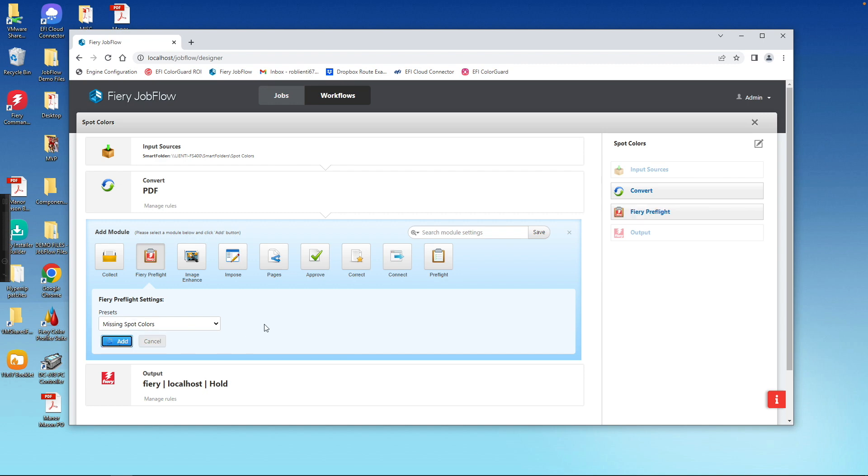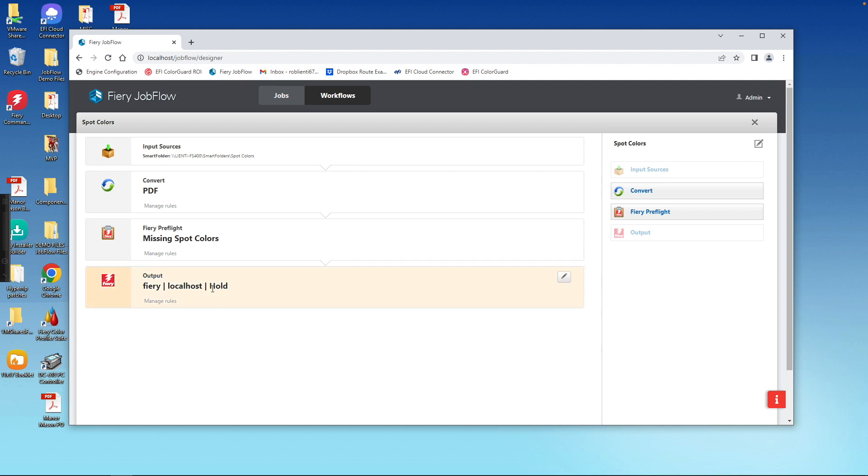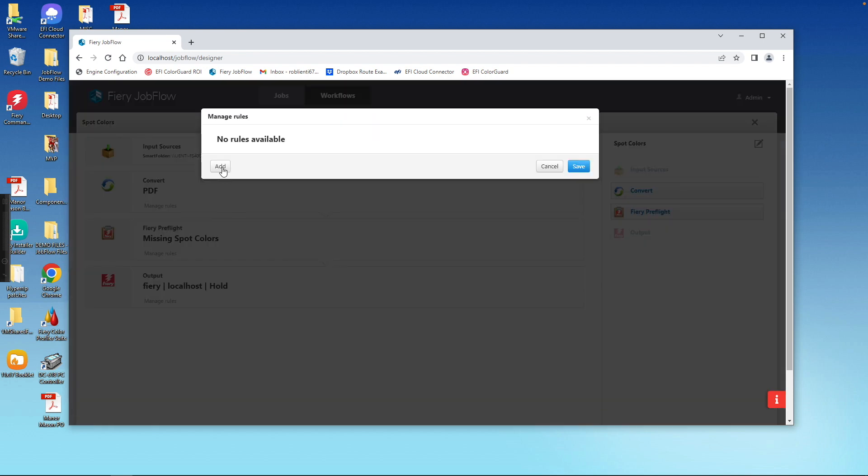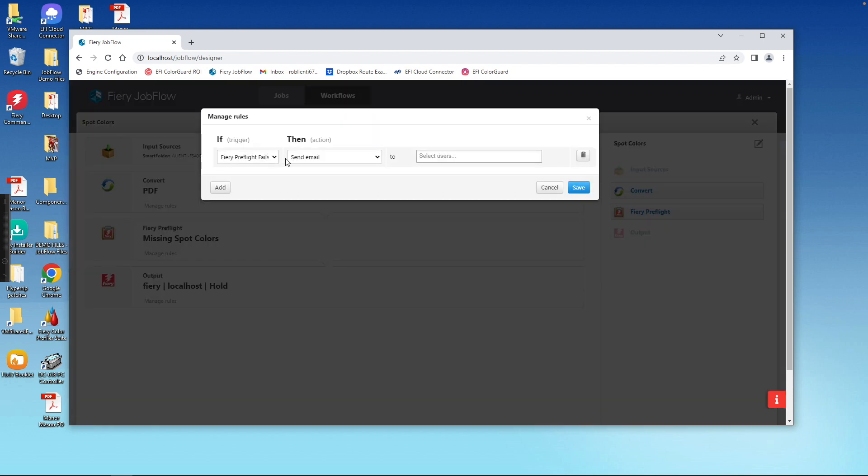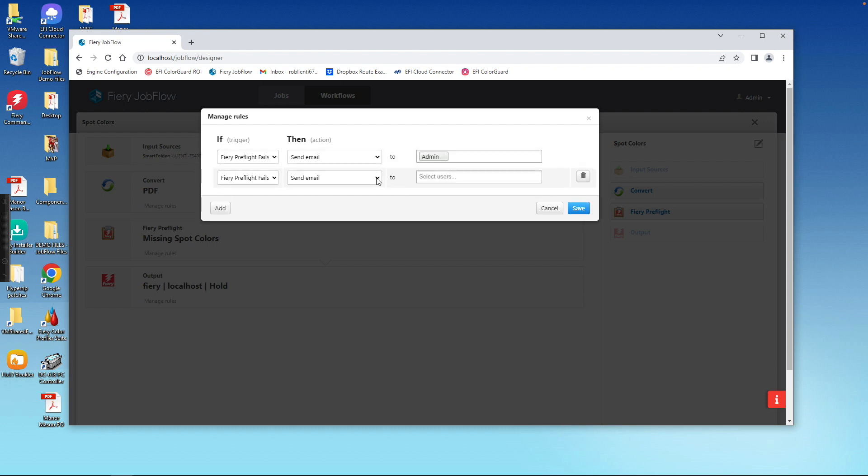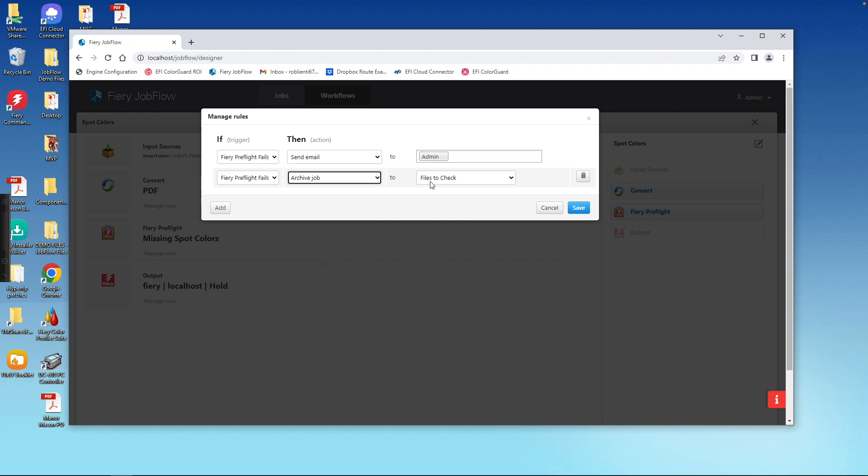And then finally, to add even more capabilities, we can create a rule for that, that if it does fail, we'll send an email over to our admin. And if it fails, we can also take that file and don't send it to the Fiery, but send it to a folder so we can check it.